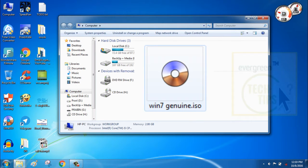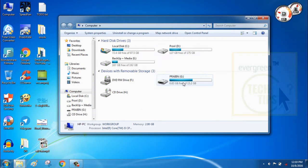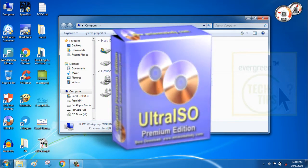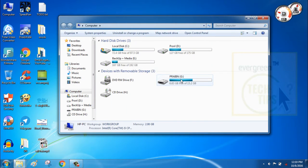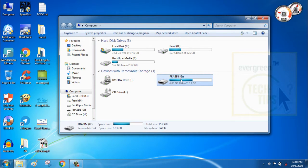You also need the ISO file of Windows 7 complete setup files. Please watch my video tutorial on how to make an ISO file. Without wasting any time, please follow these simple steps to make your pen drive bootable.